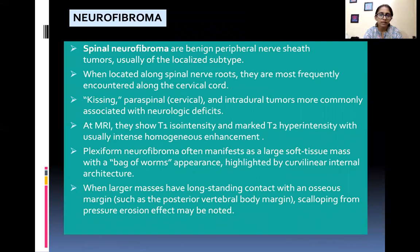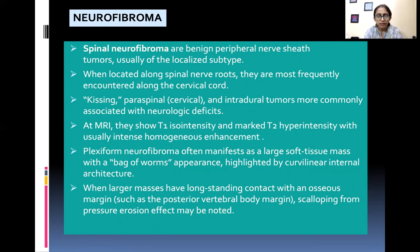Spinal neurofibromas are benign peripheral nerve sheath tumors, usually of the localized subtype. When located along spinal nerve roots, they are most frequently encountered along the cervical cord. At MRI, they show T1 iso-intensity and marked T2 hyper intensity with usually intense homogeneous enhancement. Plexiform neurofibroma often manifests as a large soft tissue mass with a bag-of-worms appearance highlighted by curvilinear internal architecture. When larger masses have long-standing contact with an osseous margin such as the posterior vertebral body, scalloping from pressure erosion may be noted.